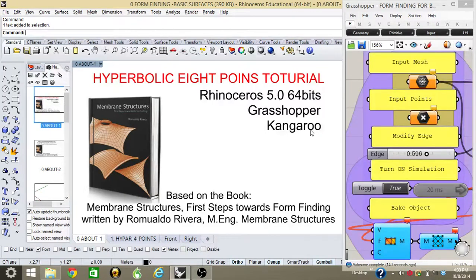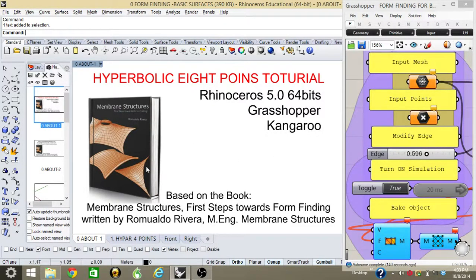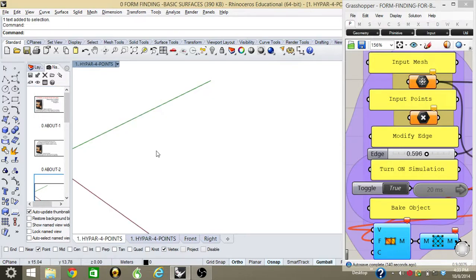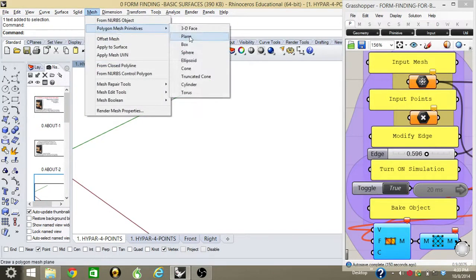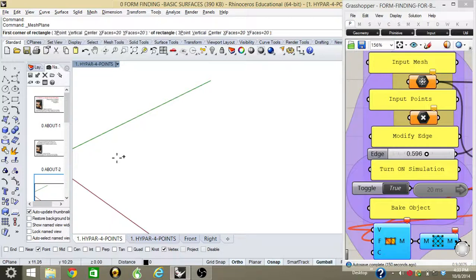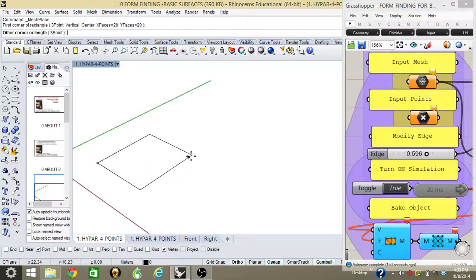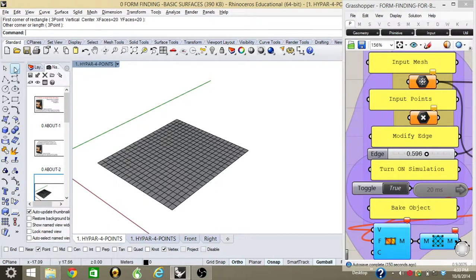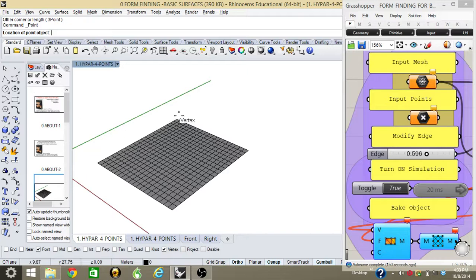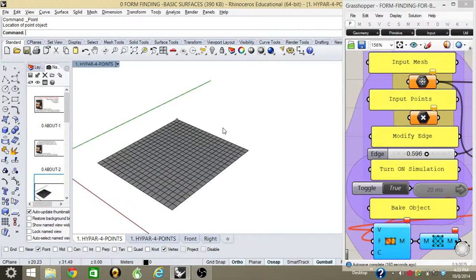The first thing we're going to do is create a mesh. Once the mesh is created, we have to add eight points at the corners of the mesh and also select the sides of the mesh where I want to manipulate my corners.